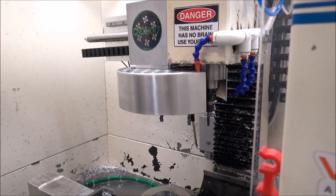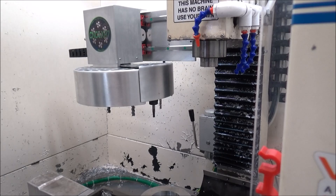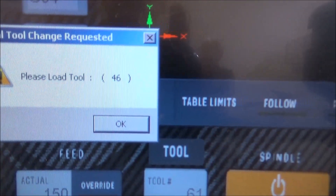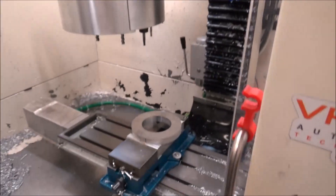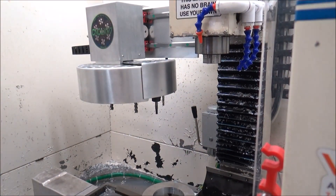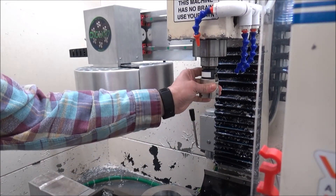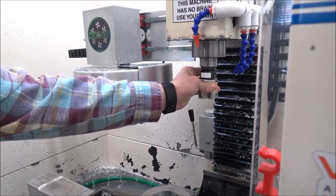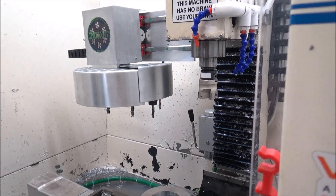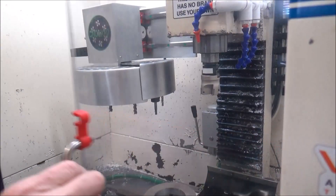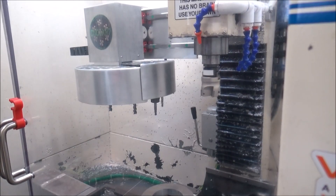We're going to store the tool, the ATC is going to retract, and then Mach 3 is going to ask us to please load tool 46, which is my face mill. I'm going to click OK, manually insert tool 46 in the spindle using the foot pedal, and then it's going to say press OK when clear. I'm going to shut the doors, make sure I'm clear, and we're going to start machining. Press OK.